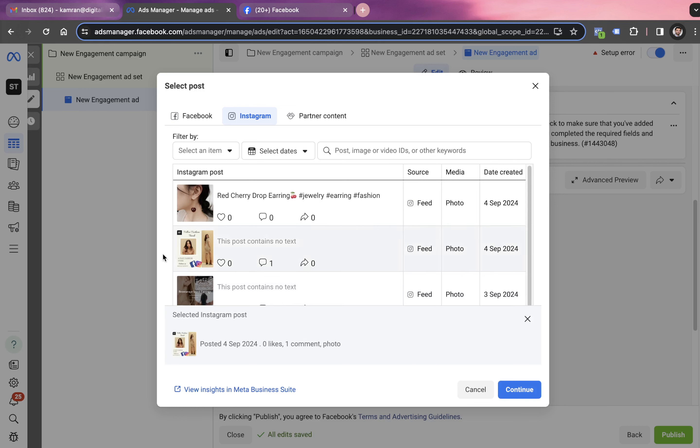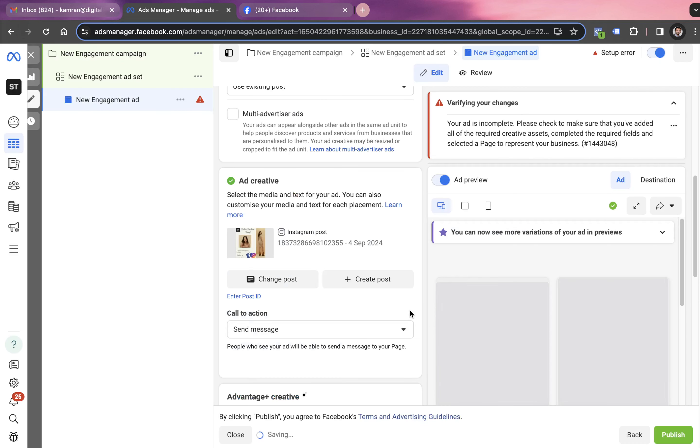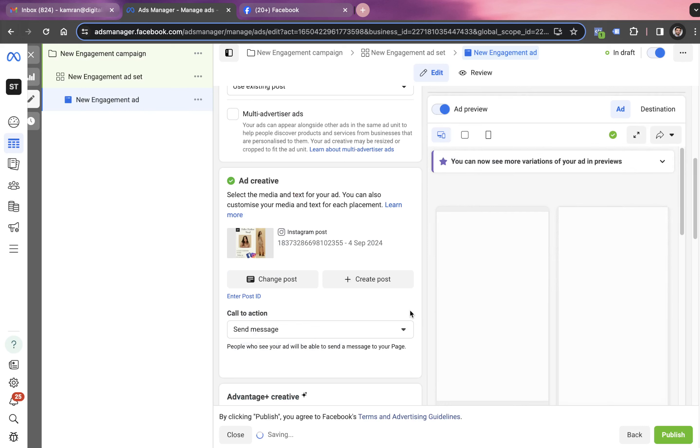We go into Instagram because this is going to be an Instagram campaign and choose any post. We're going with this post, second post, which was posted on 4th of September. We click on continue and wait for a while.